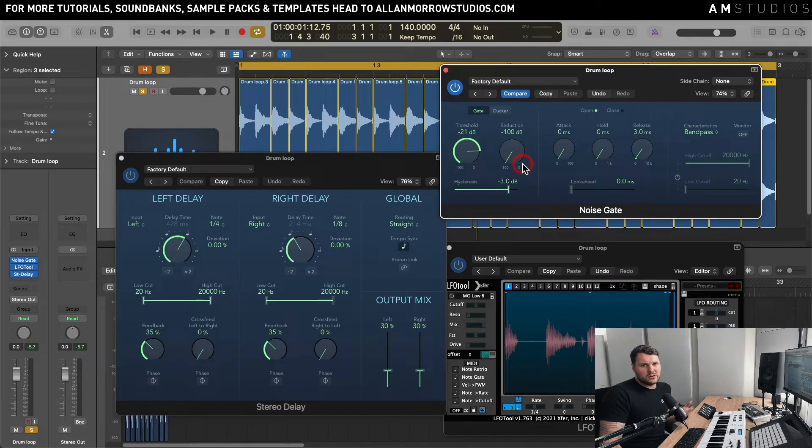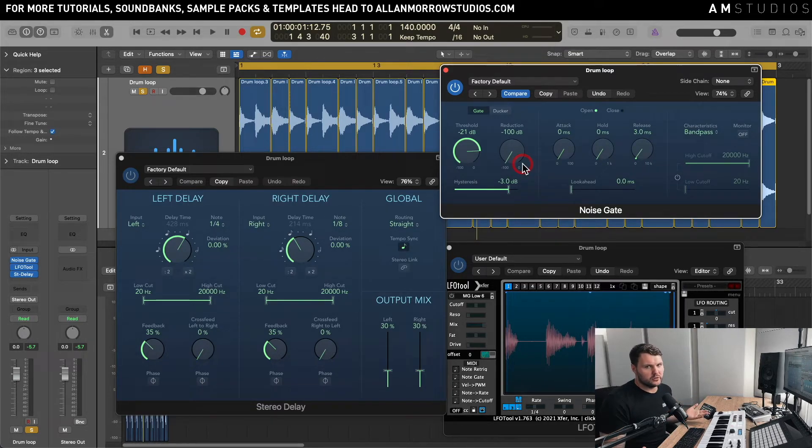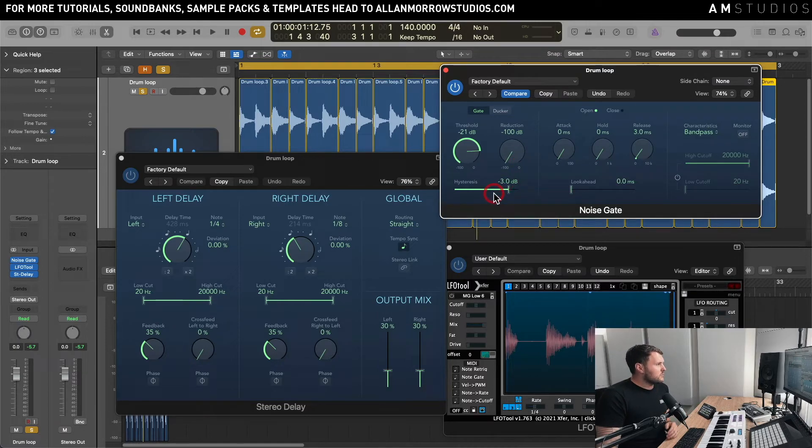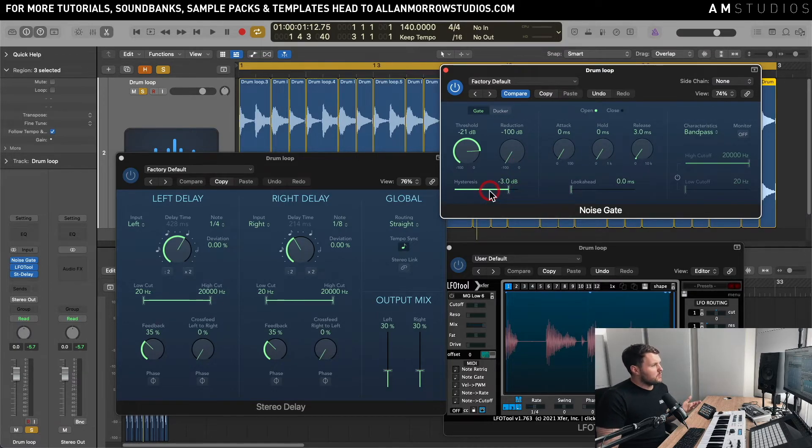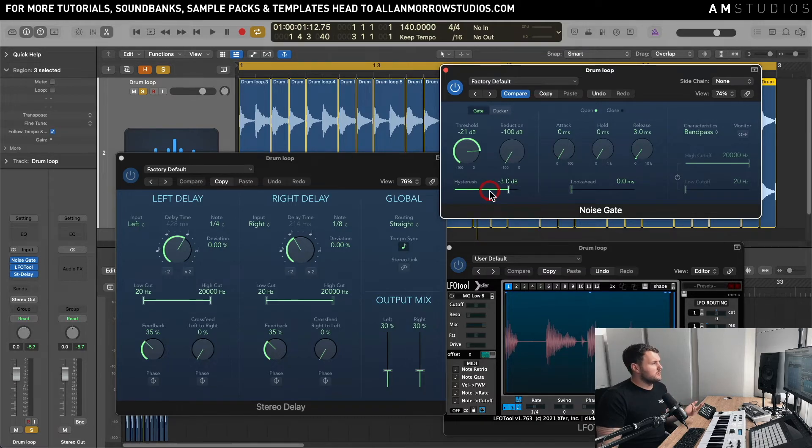There's other ways you can obviously do it, you can manually go in and cut them and all those sorts of things. Always many different ways to skin a cat when it comes to production, but this is one way to sort of clean up your loops and have a little bit of fun with them.